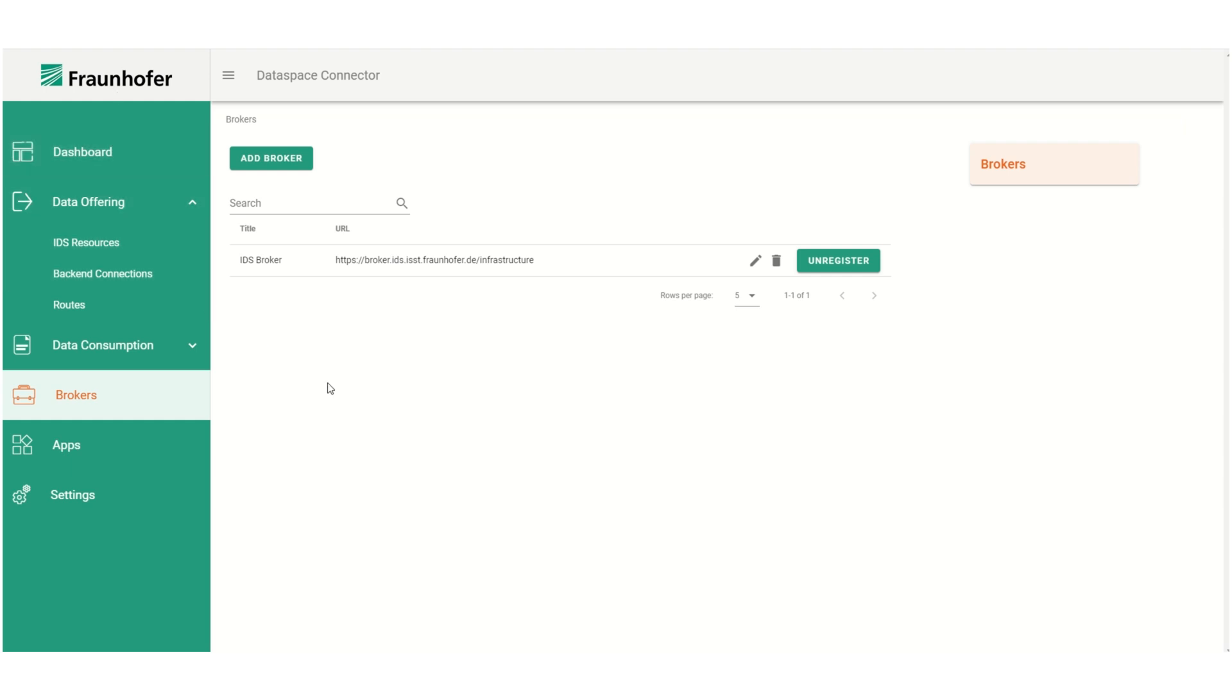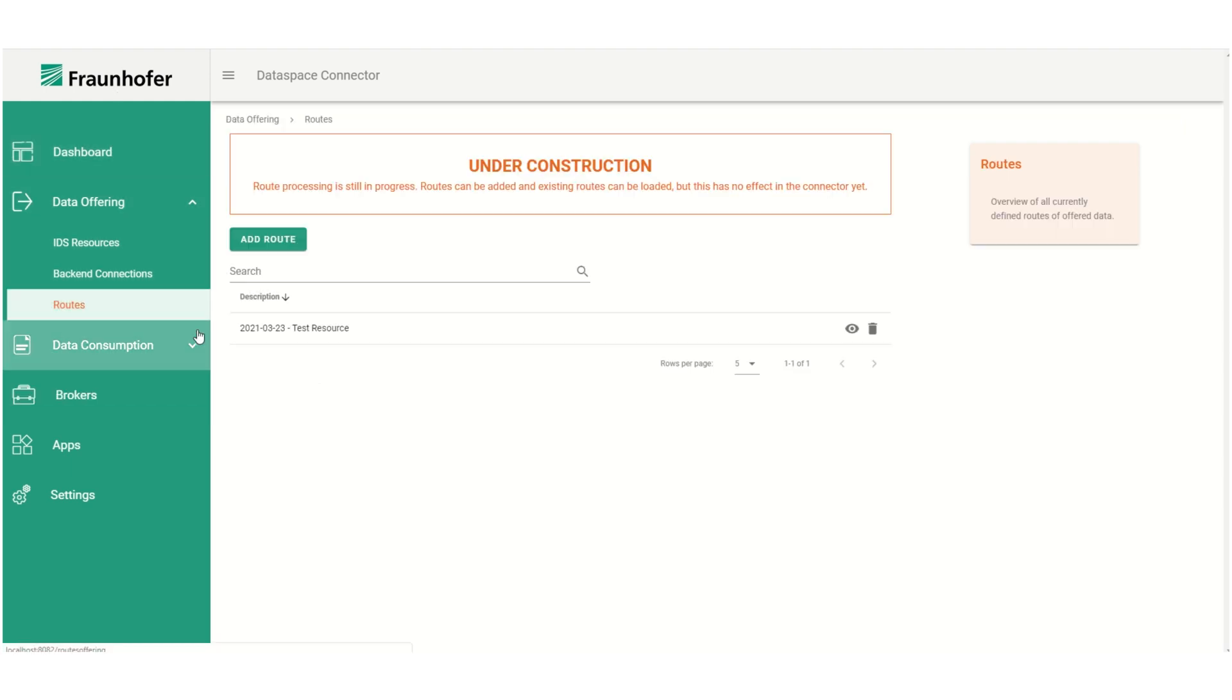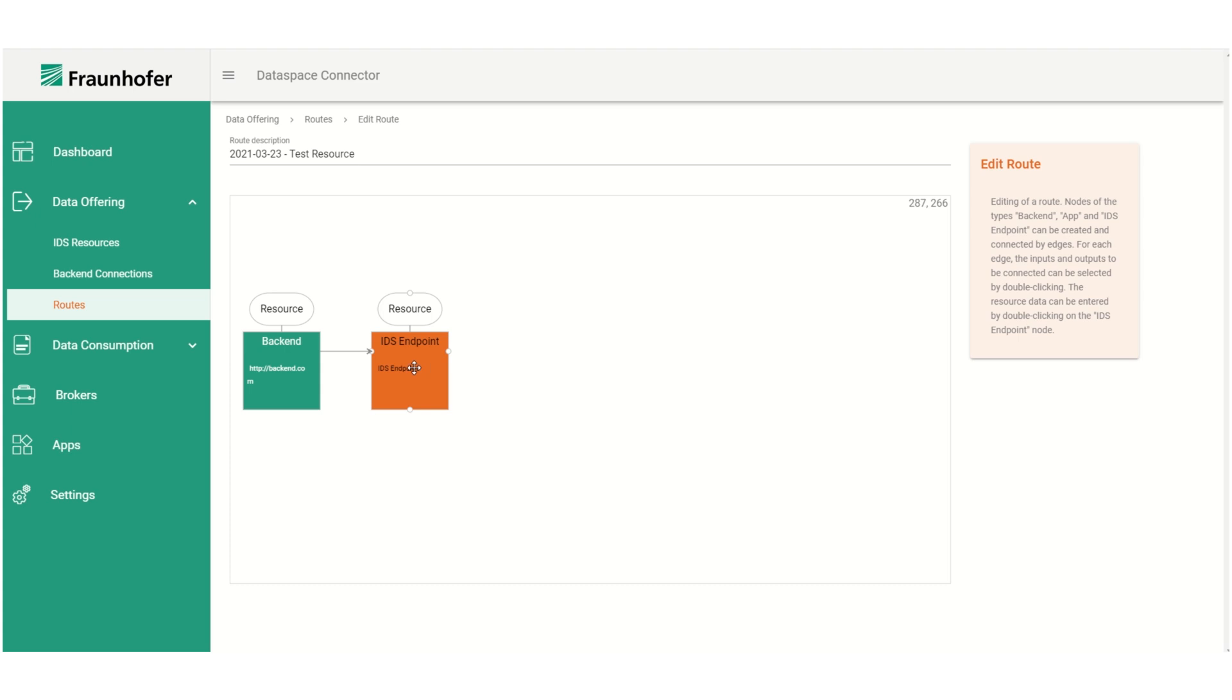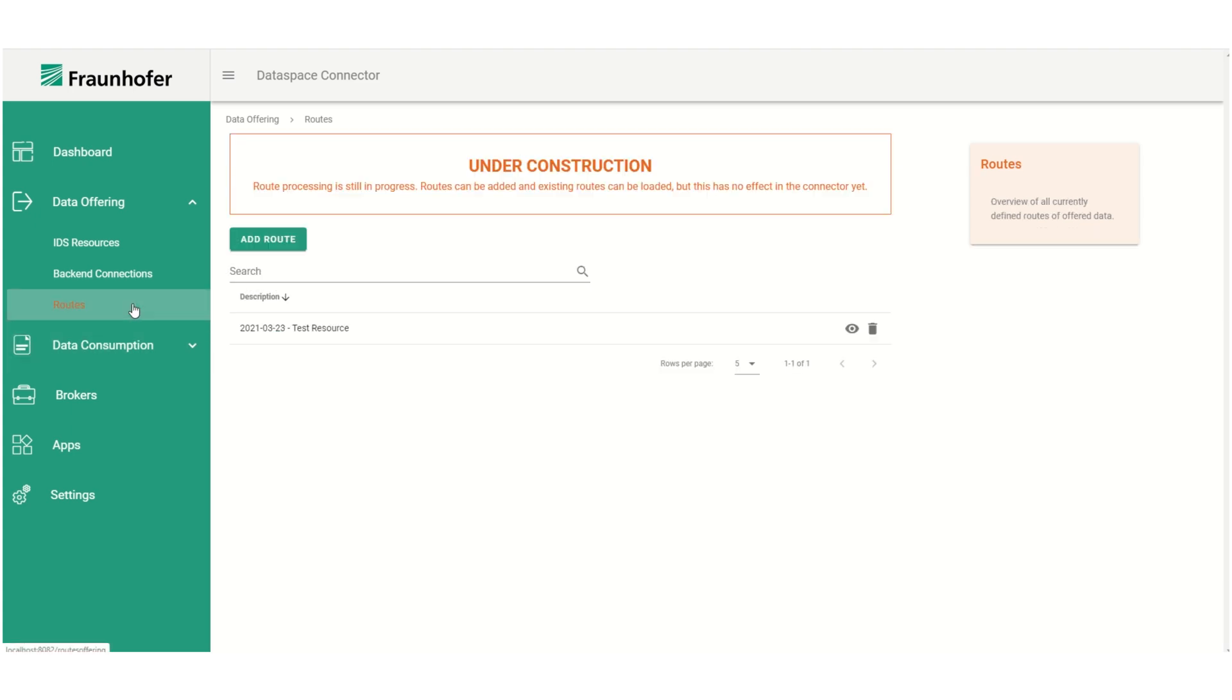Another thing we can do via the UI is creating data routes. As we can see here, a route was automatically created when we added the resource. That simply routes the data from the backend to the connector. But of course we can also define routes manually, for example if we want to route the data through a data app before sending it to the connector.